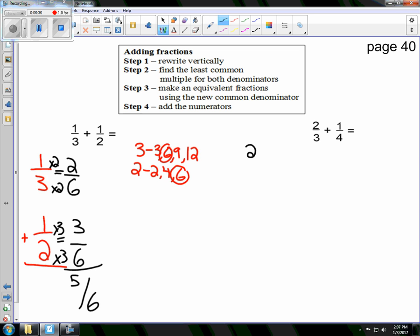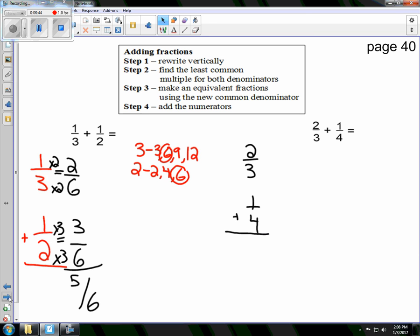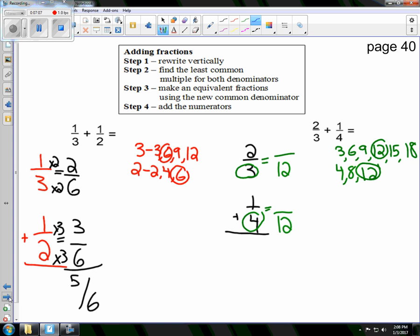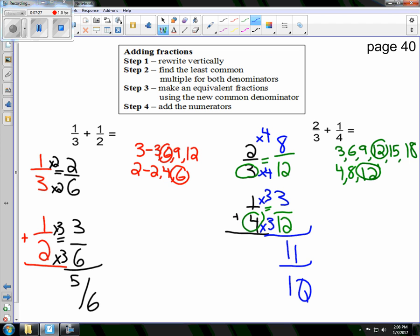Next, 2 thirds plus 1 fourth. I skip count my 3s and 4s and notice that 12 comes up right away, so I make both fractions out of 12. What did I do to 3 to get to 12? I multiplied by 4, so I need to multiply by 4 on top: 2 times 4 is 8. What did I do to 4 to get to 12? I multiplied by 3, so 1 times 3 is 3. Adding 8 plus 3 is 11, and I'm still out of 12 — so 11 twelfths.